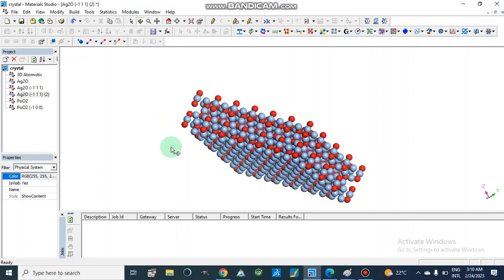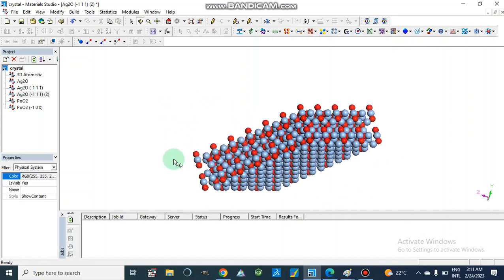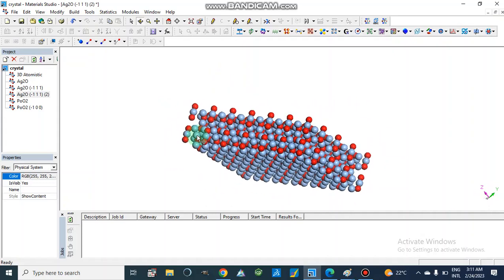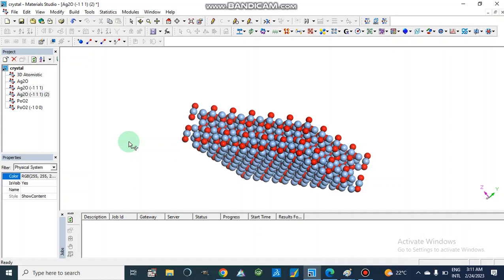Dear viewers, assalamu alaikum. Today I am going to show you how we can build crystal structures of compounds, polymers, or metal oxides, and how we can make 3D structures of the crystal and the crystal surface — which is important to study different properties like adsorption properties on the surface, DFT studies, or simulations for different compounds or polymers. Let's start from the very beginning.